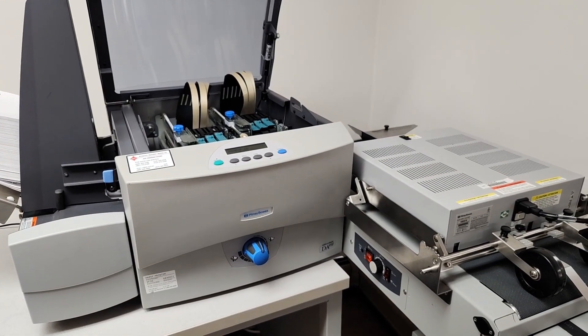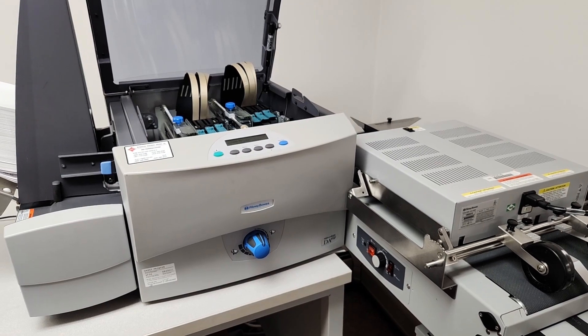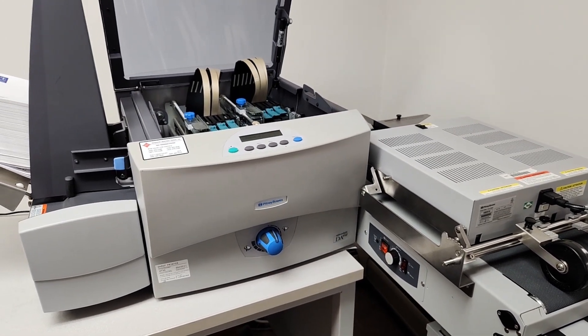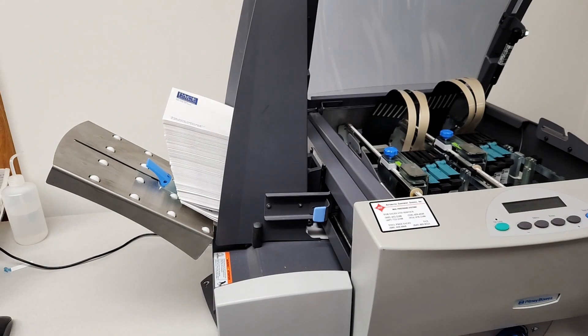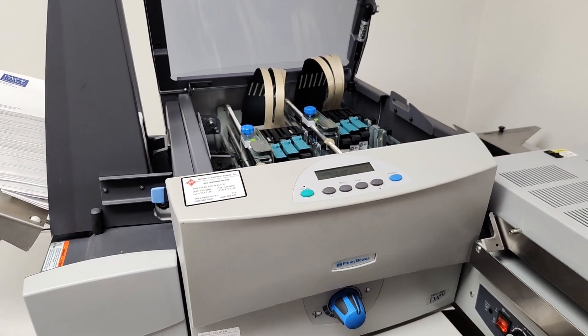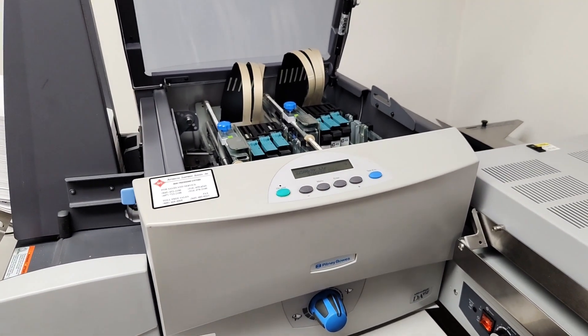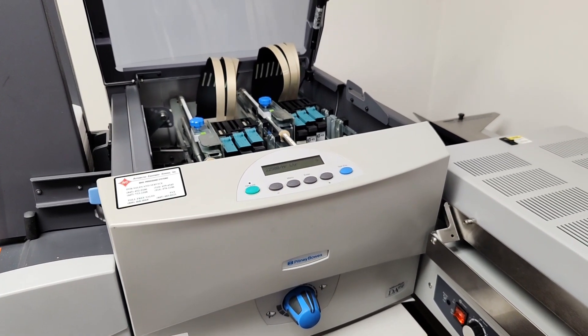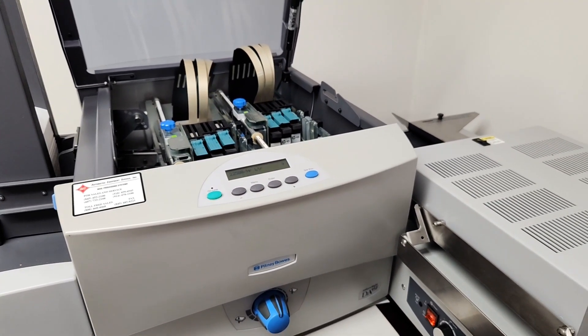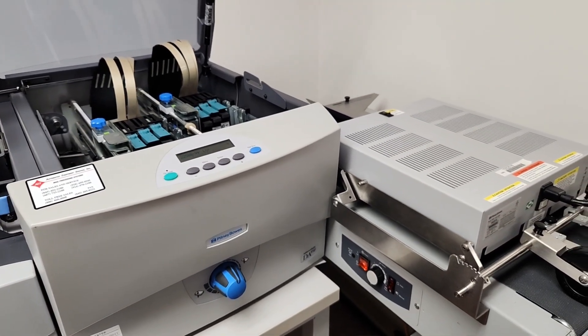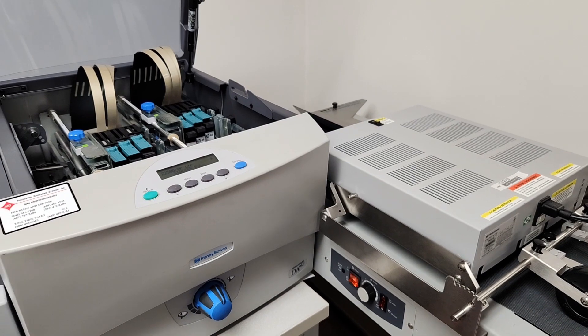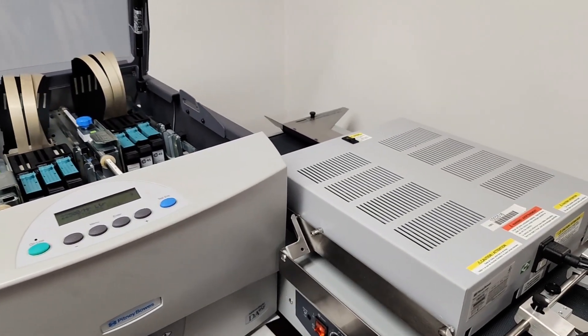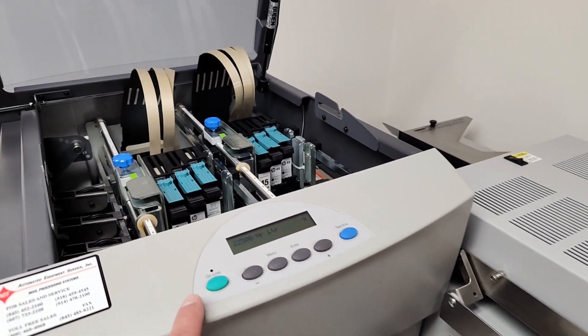We're back with the Pitney Bowes DA95F envelope addressing printer. We still have the 6x9s in the machine. On the first video we ran in letter quality mode around 15,000 an hour. Now we're in draft mode. There's a super draft mode, but we're going to run in draft mode and run a couple hundred pieces.